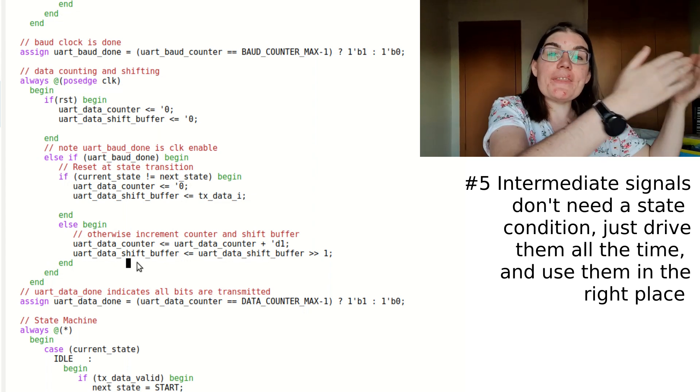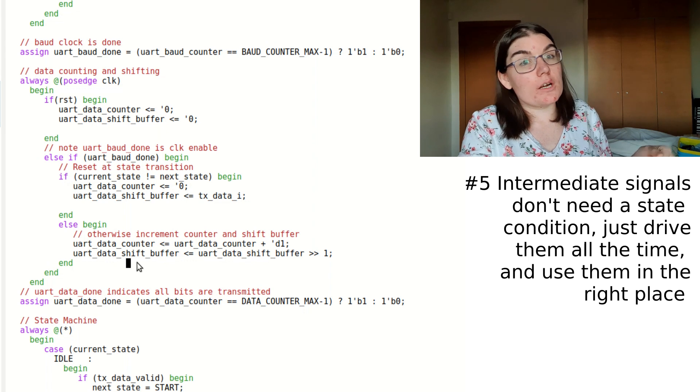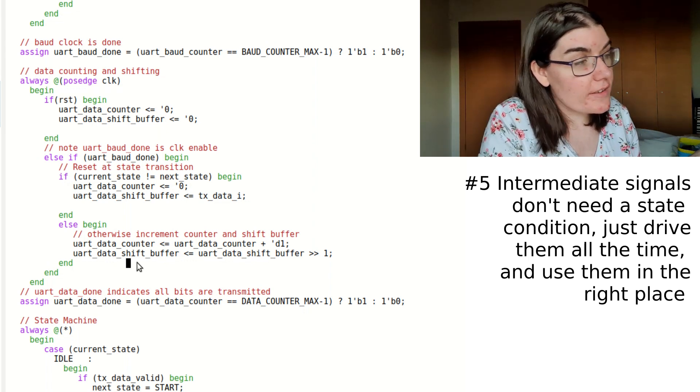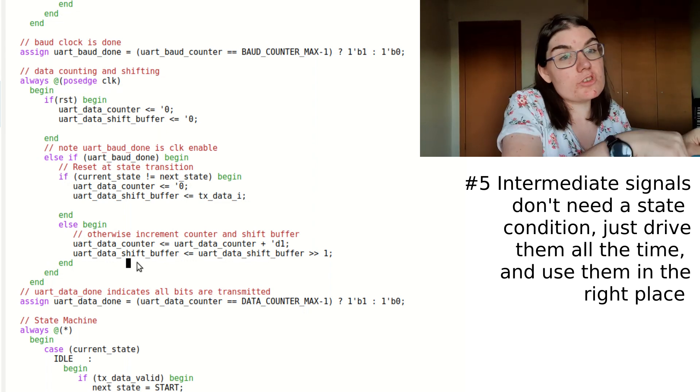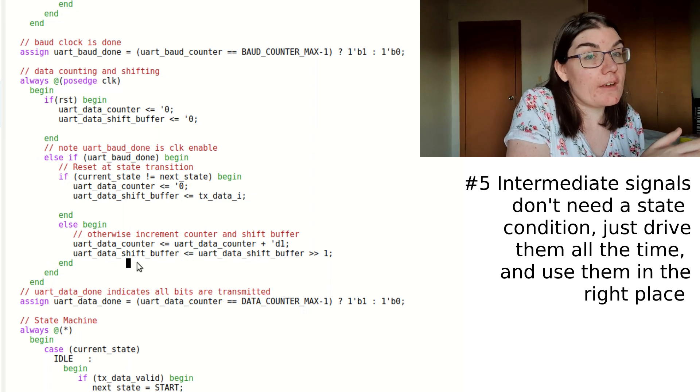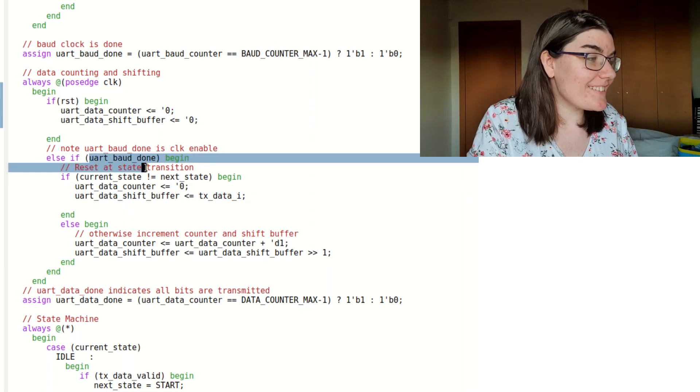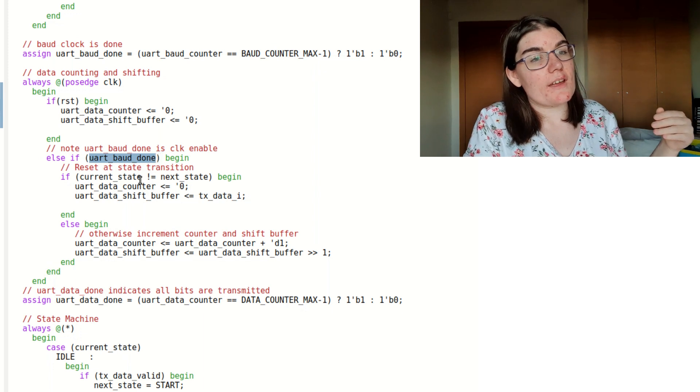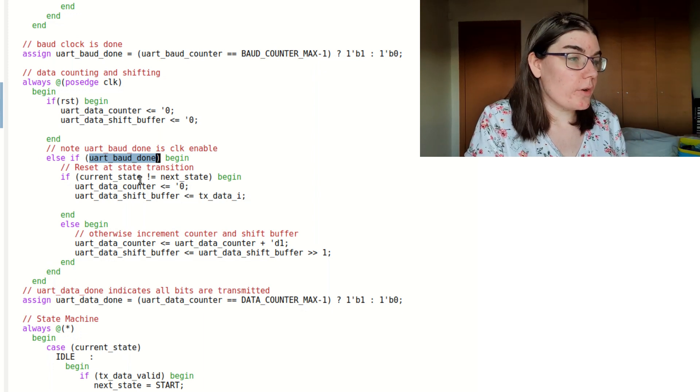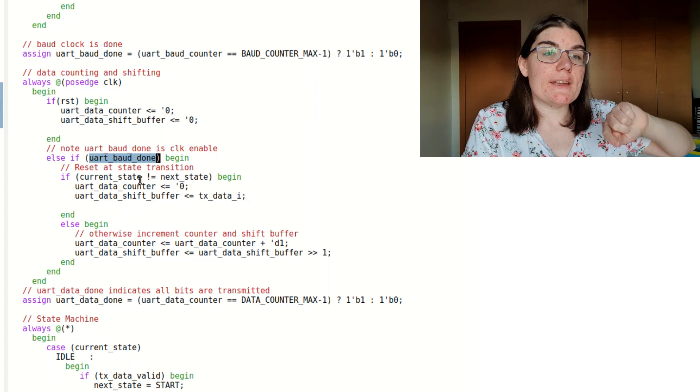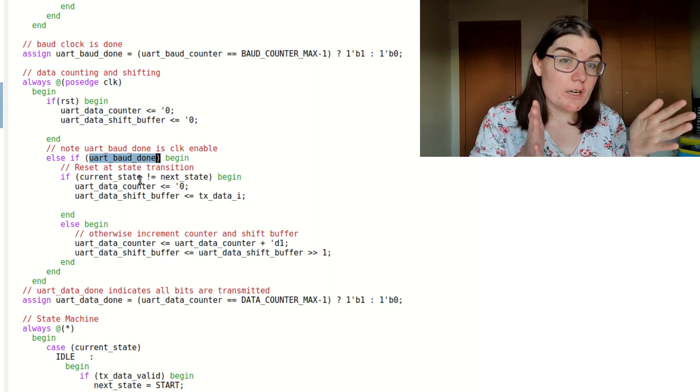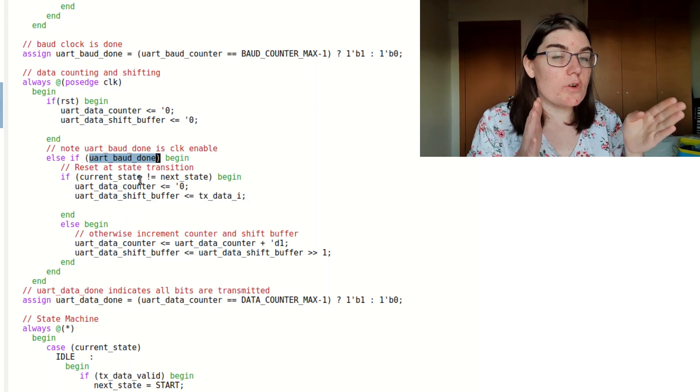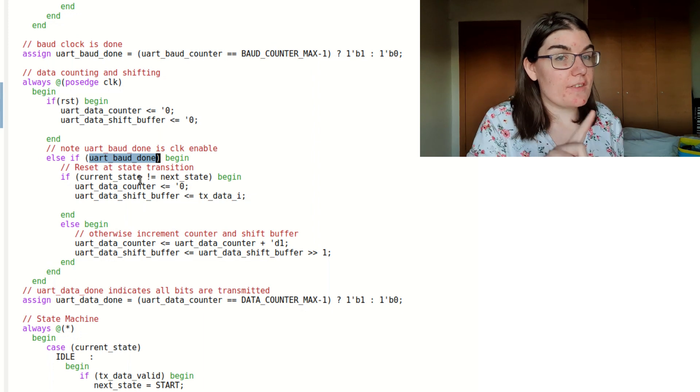And so I don't have to explicitly say here in the data state. I just do it all the time. And when the data state comes, it'll be like, this is relevant now. And the rest of the time, it's like, fine, whatever. You can just carry on doing your thing, and I don't care. You will notice that I'm using the baud rate done. So this has got a clock enable, which means that the increment will only occur once every big baud rate clock cycle versus every single time. And that's important. Now we're going to our state machine.